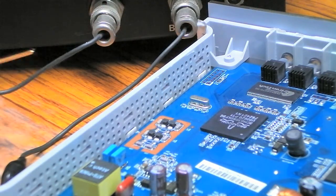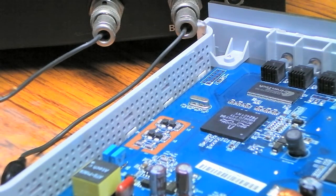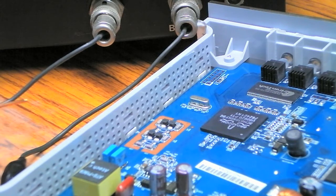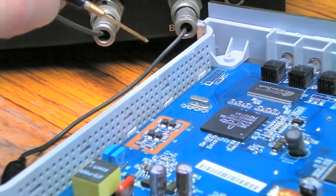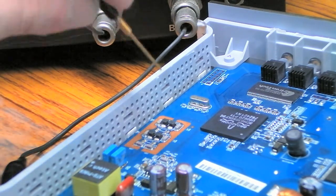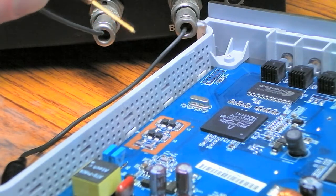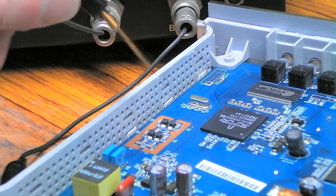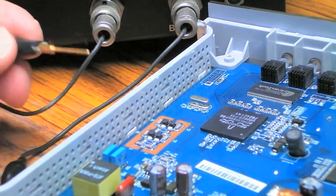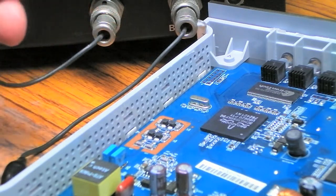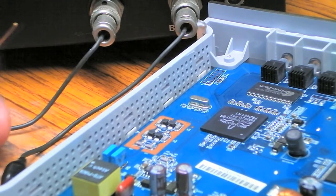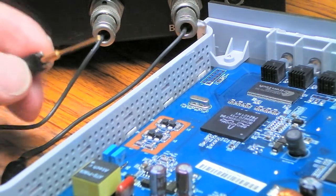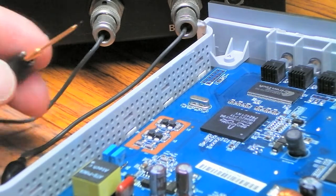But because the component values aren't marked, we'll just take a measurement. Now bear in mind I am measuring this in circuit. I don't really want to desolder the surface mount inductor from this router even though it's just a spare router, so they're going to be in circuit measurements.